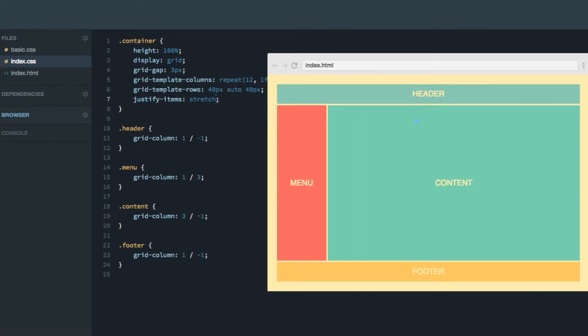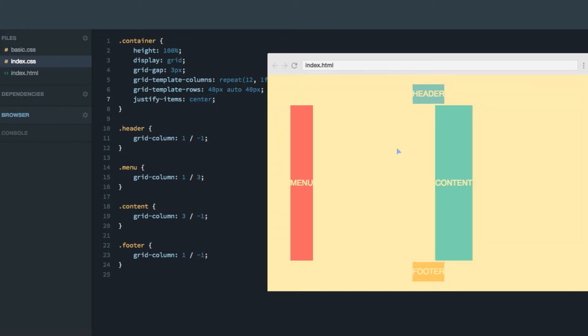However, if we want each of the items to rather center itself as much as possible, and not stretch all the way from the left hand side to the right hand side, we can use center. And as you can see, now each of the items are centered as much as possible.